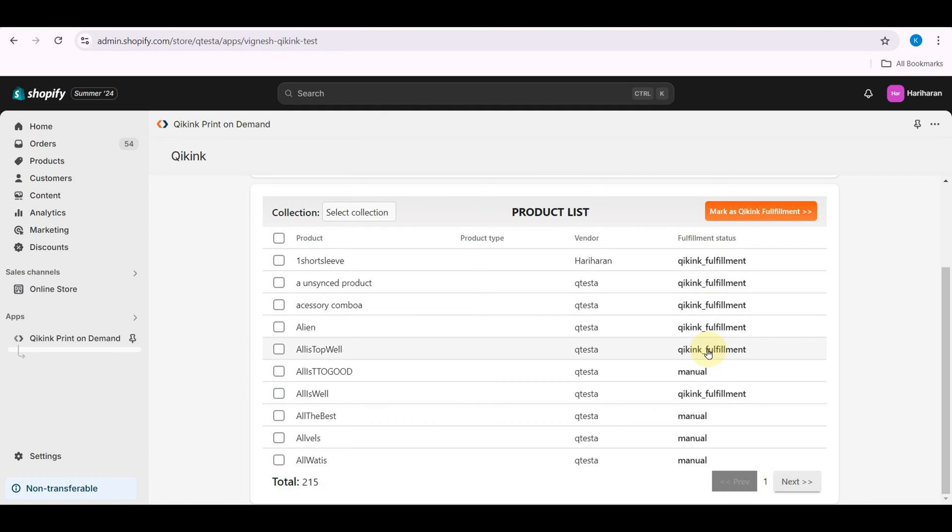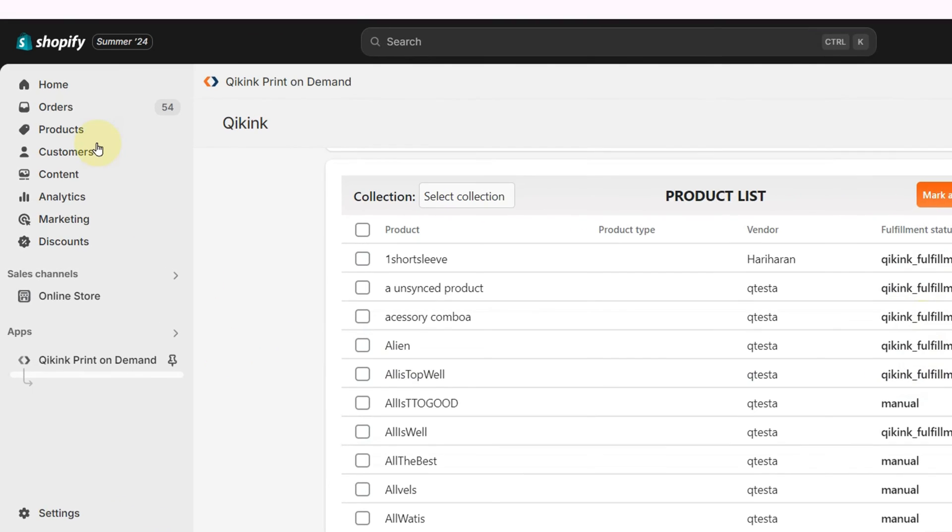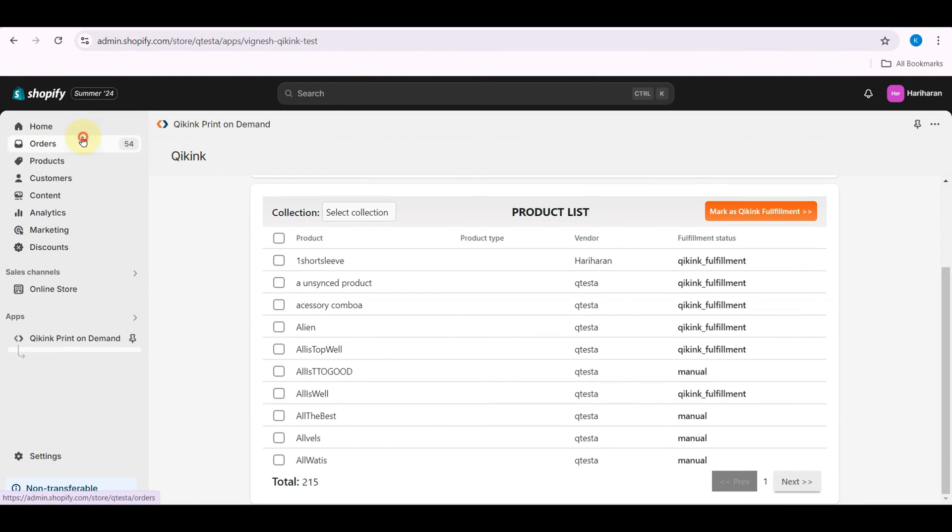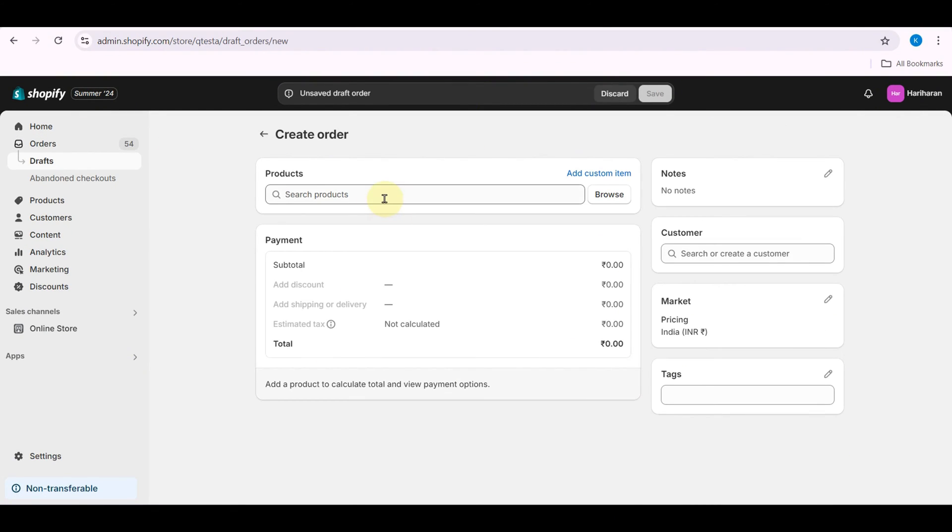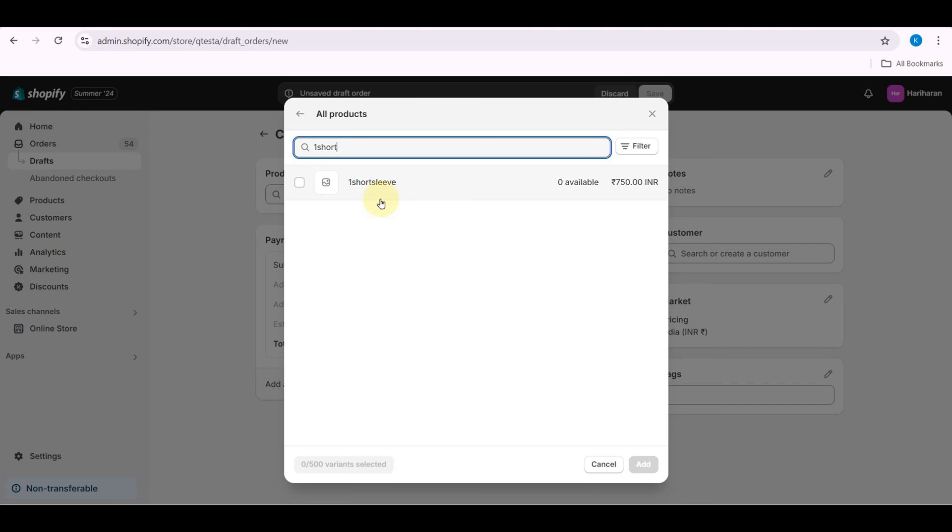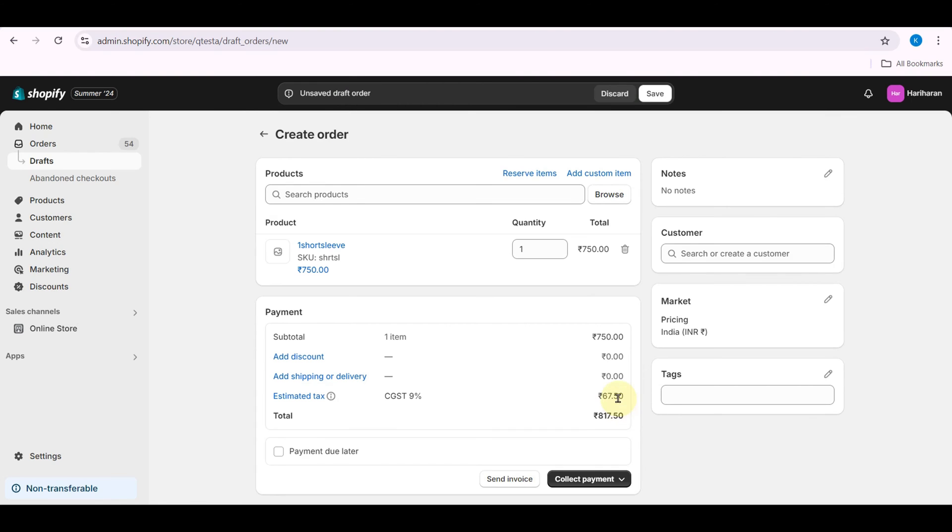Let's test with a sample order. Go to Orders, click Create Order, choose the product. This product does not have Quiking SKU.